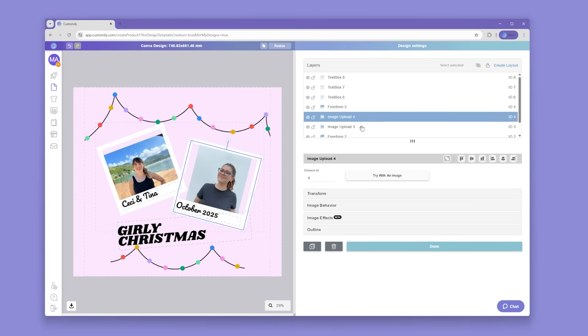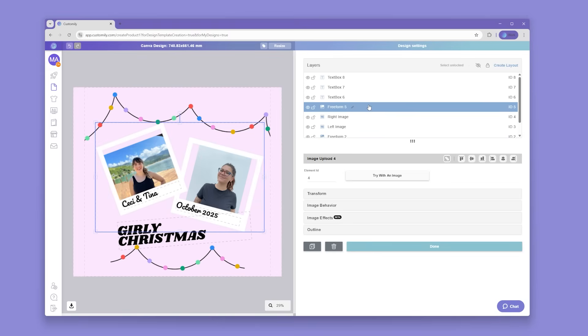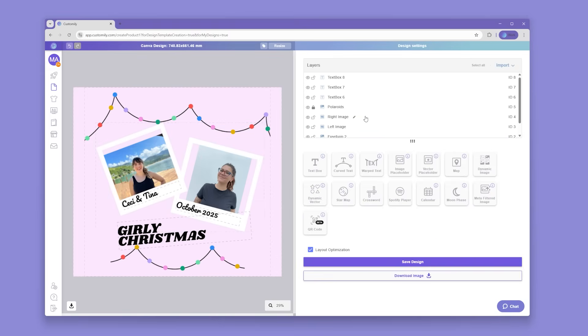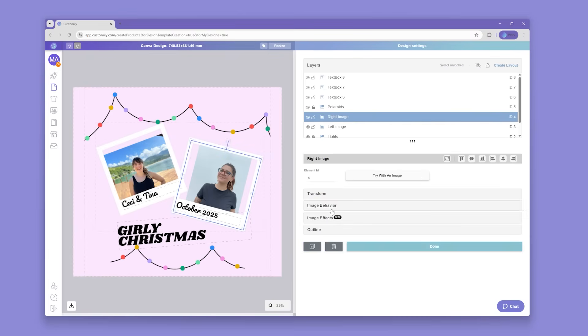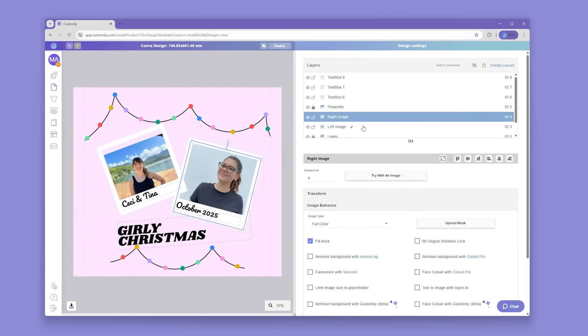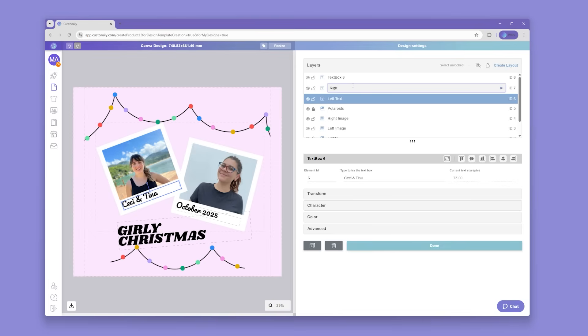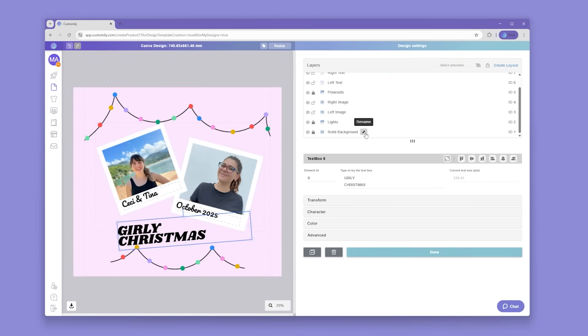A great first step is to always rename our layers so your shoppers know which option corresponds to which element. For example, our image placeholders, I'd like to name them Left Image and Right Image. The text under each Polaroid will be Left Text and Right Text. The quote will be Add Your Quote. And last but not least, the background will be Background Color.